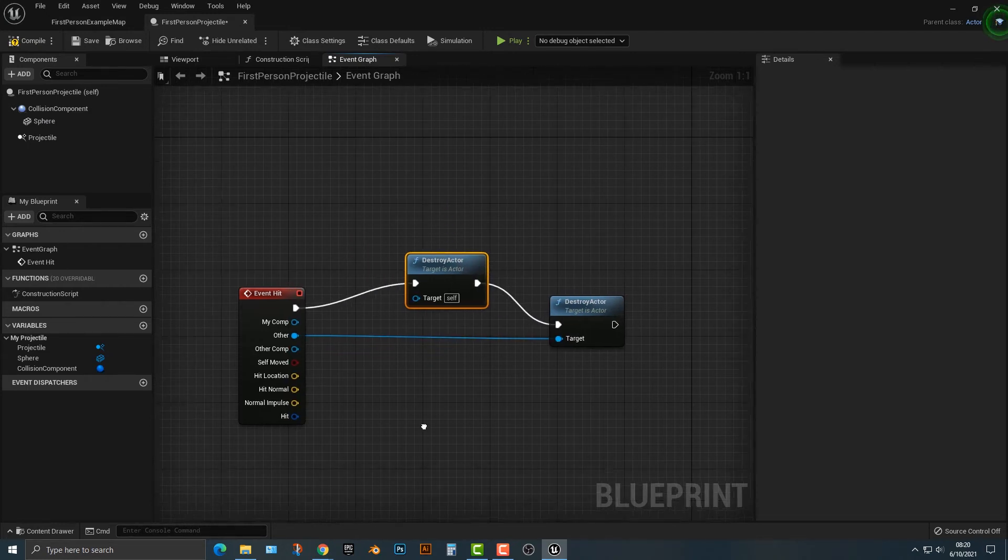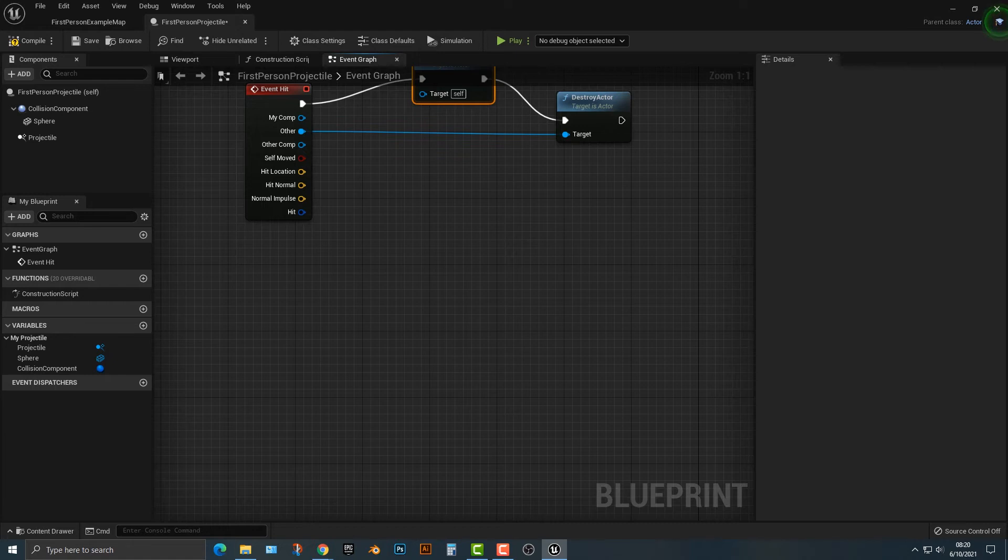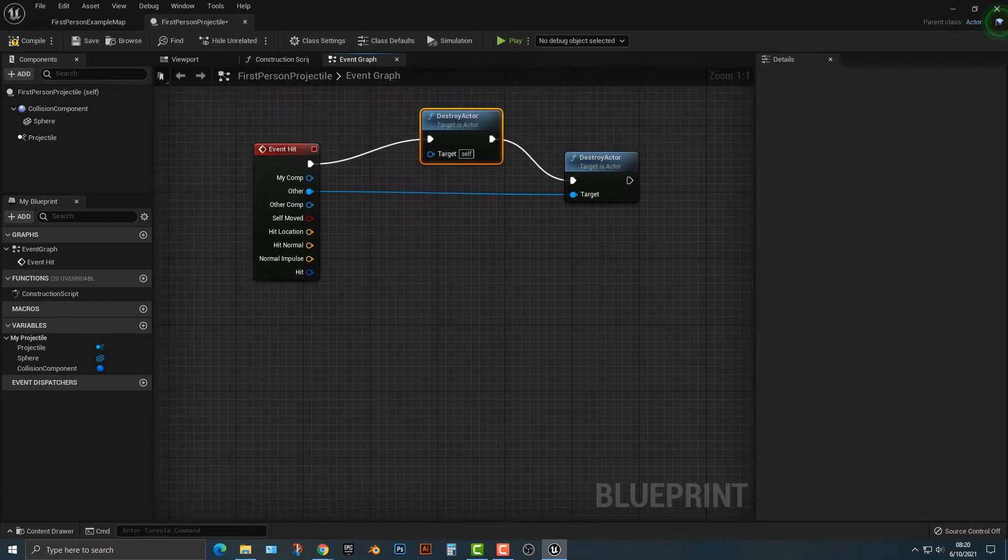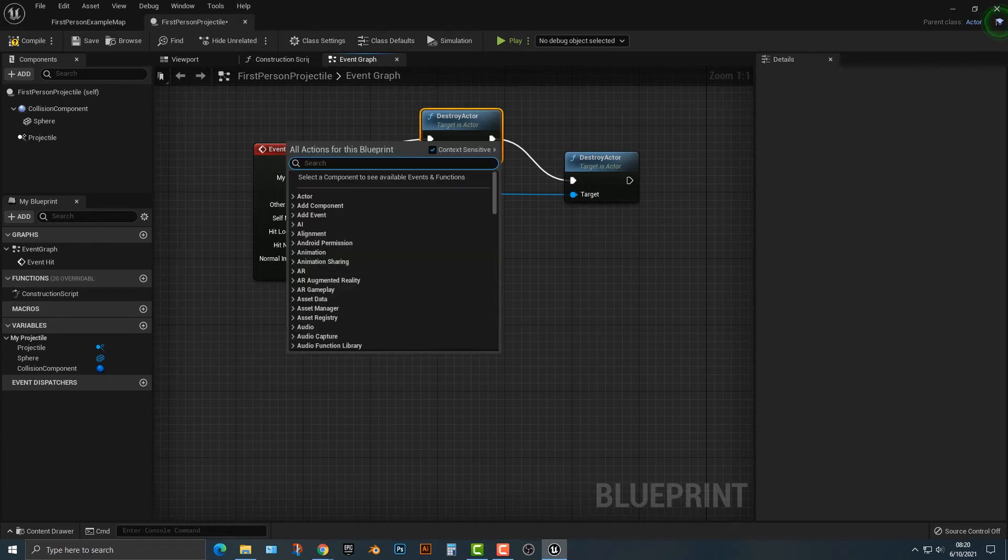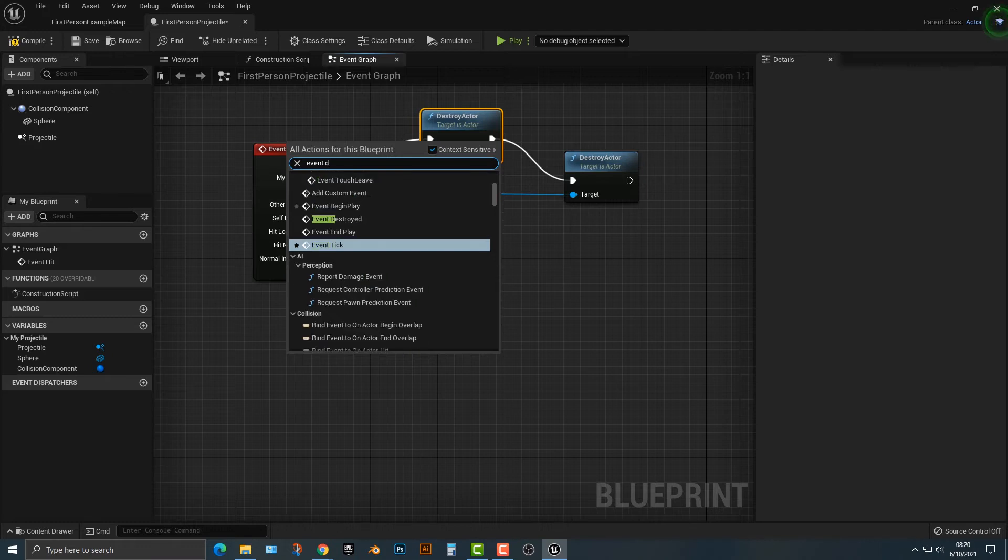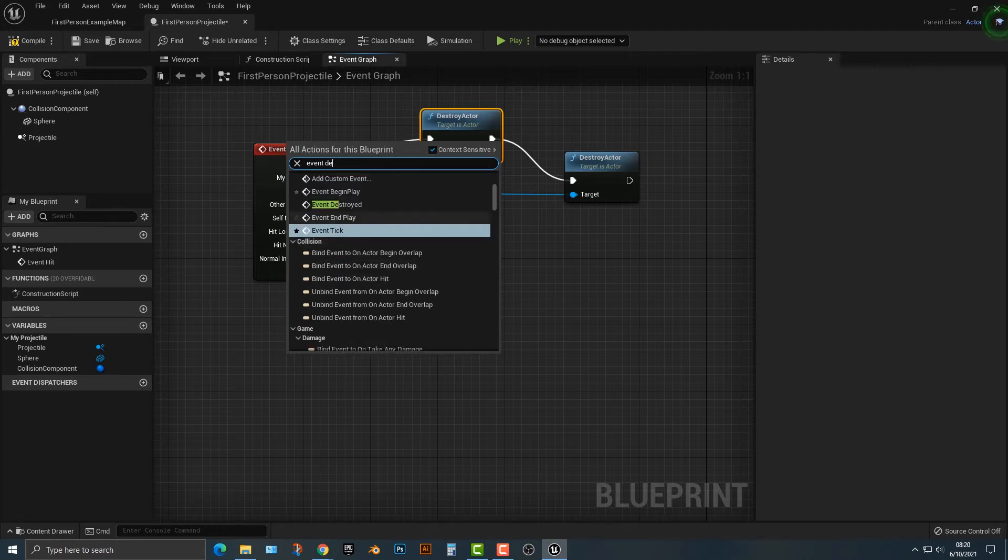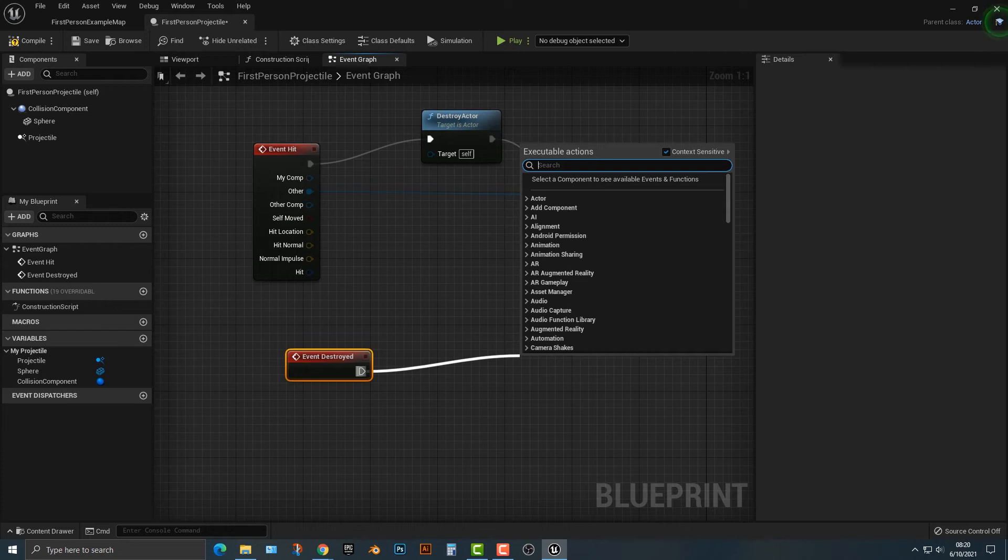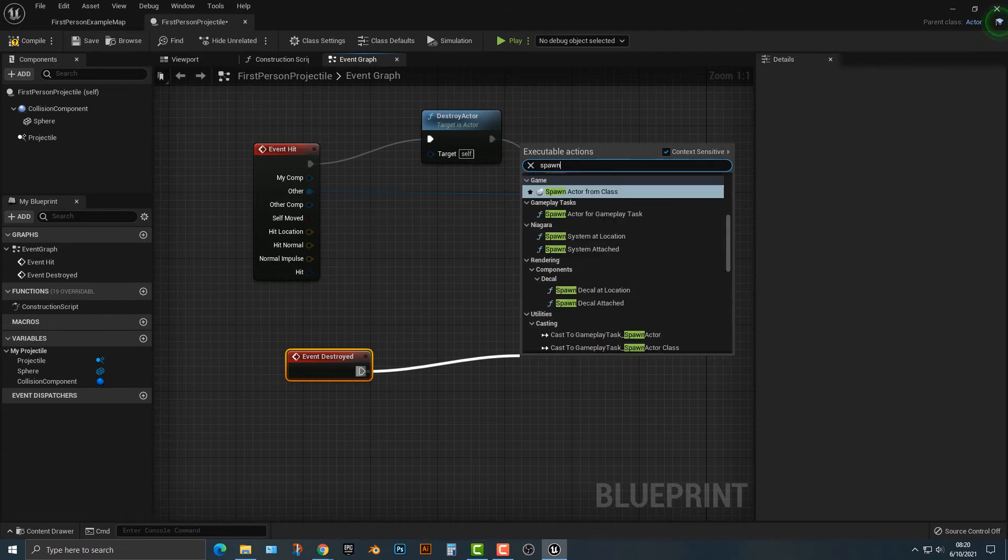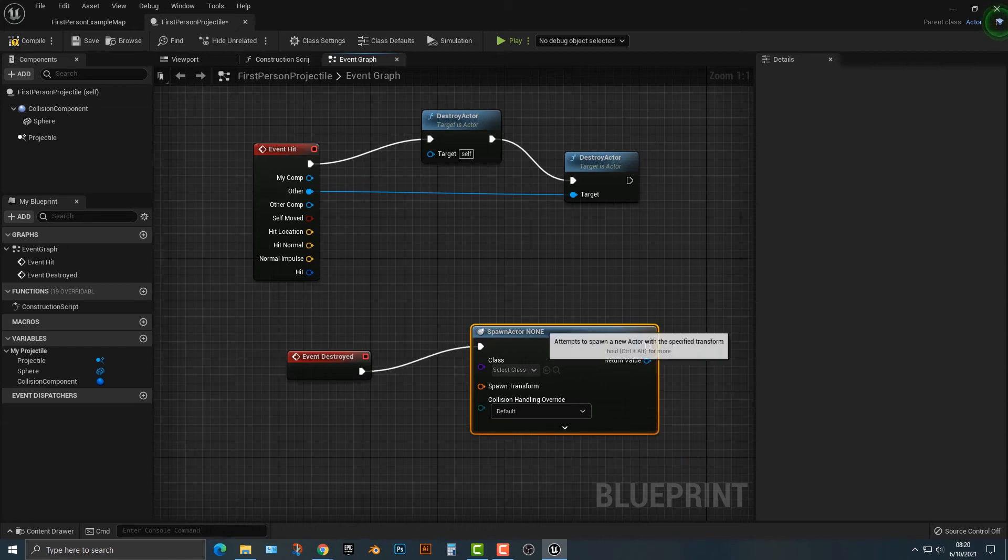So, that's all well and good, but let's add in one final thing to the project here. So, when the ball gets destroyed, let's go ahead and let's spawn an explosion. So, in order to do that, we need another event. And if we type in event destroyed, it will do that. Event destroyed.